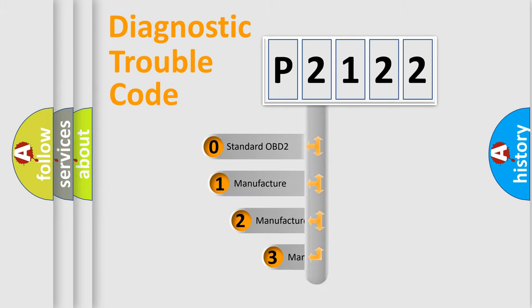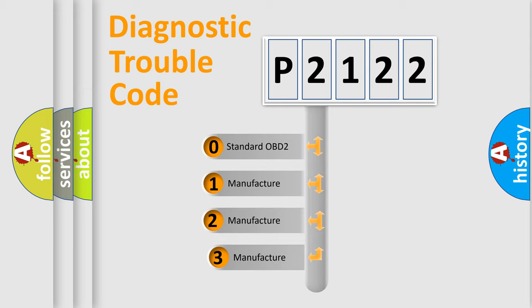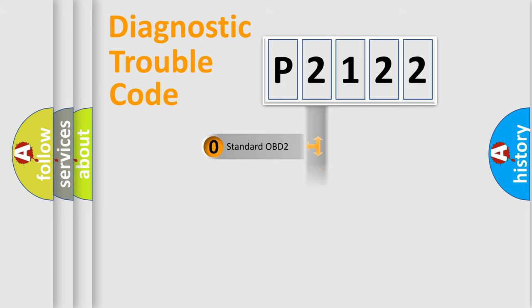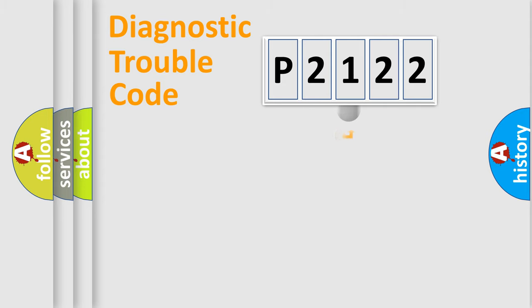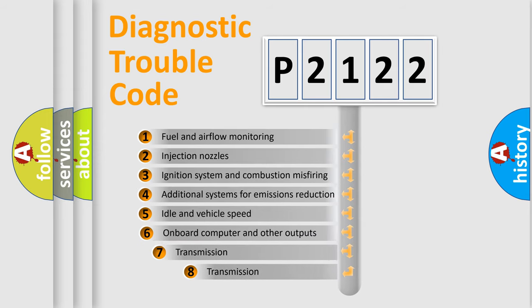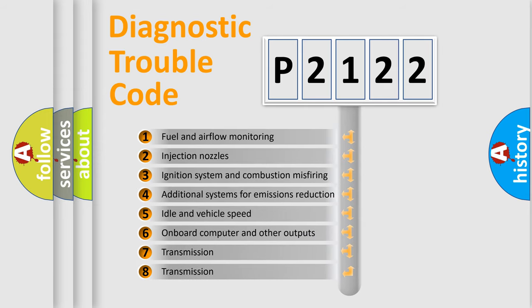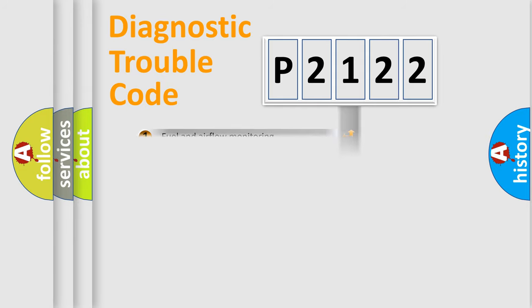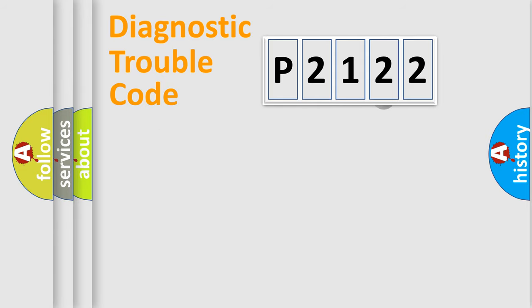If the second character is expressed as zero, it is a standardized error. In the case of numbers 1, 2, or 3, it is a more specific expression of the car-specific error. The third character specifies a subset of errors. The distribution shown is valid only for the standardized DTC code.